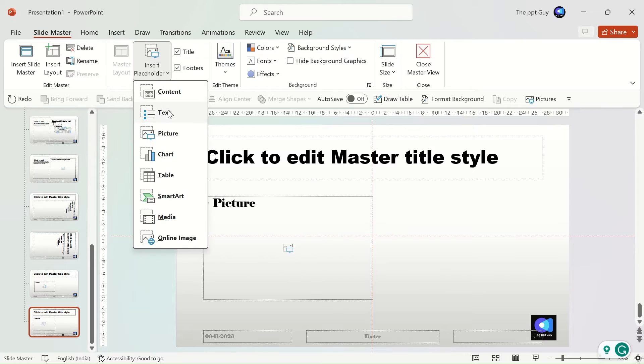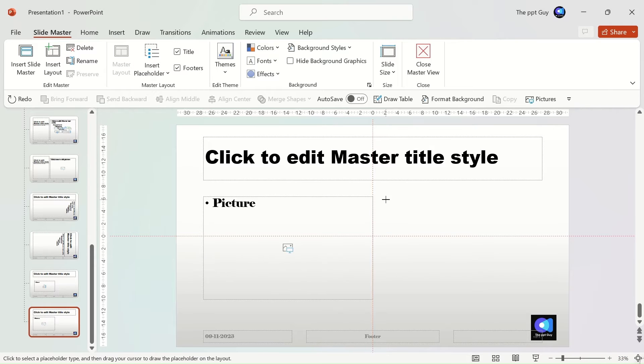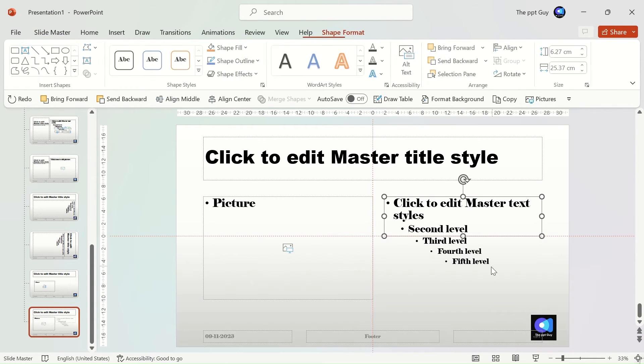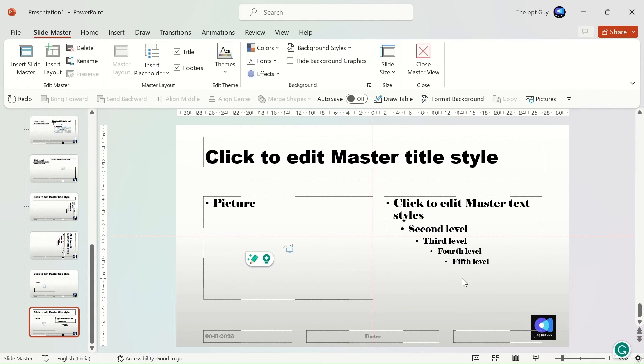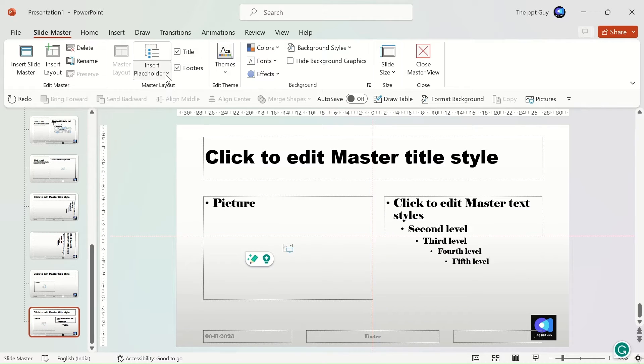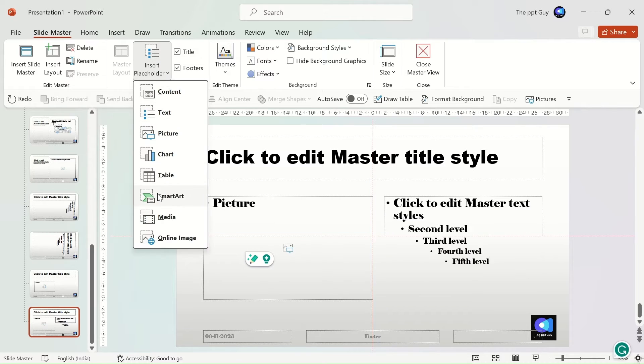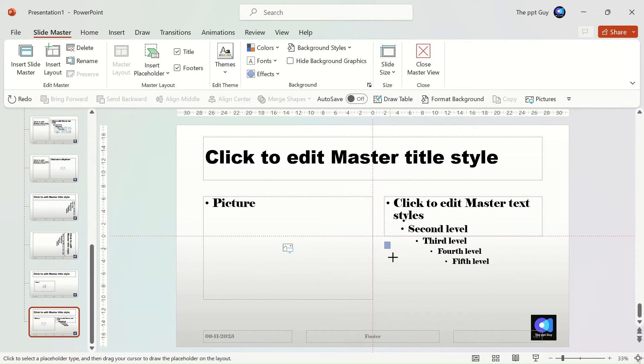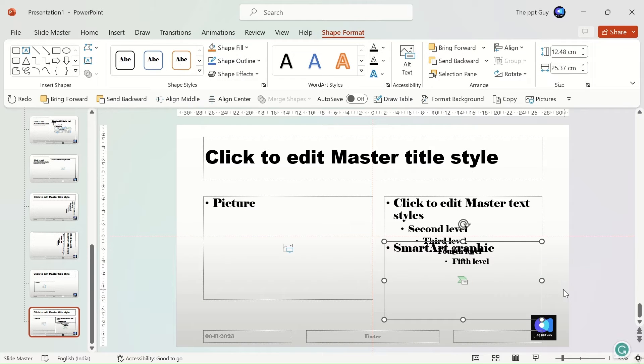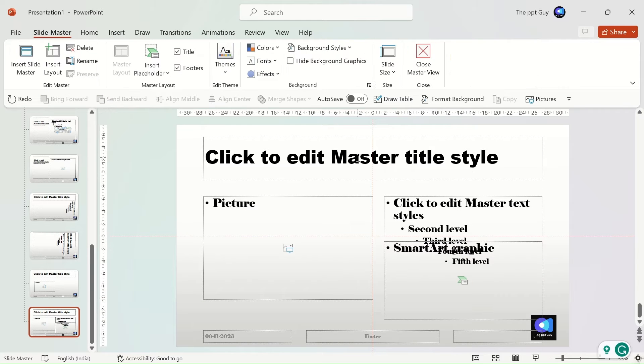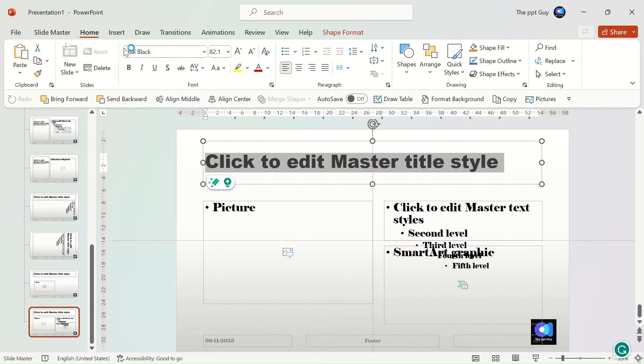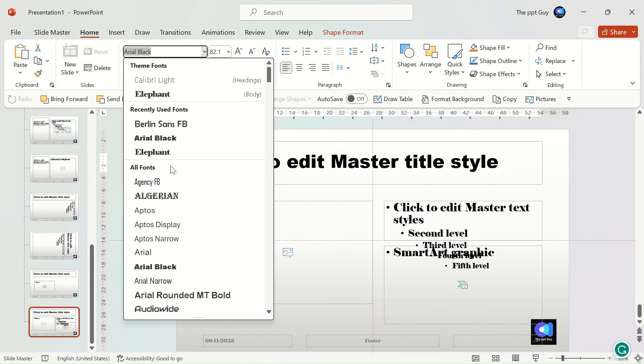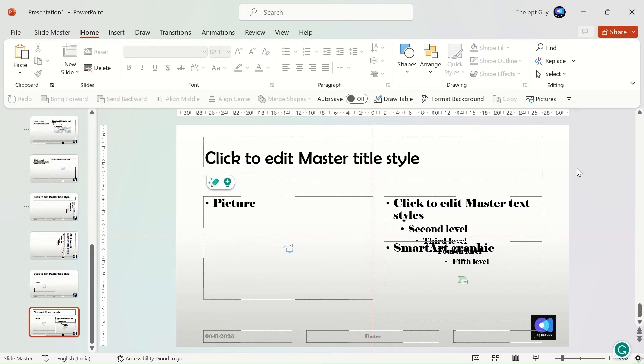Next, we'll add a text on the right side. We'll add another one on the right, let us select a smart art and place it below the text. Next, we shall change the font of the text and heading as well.